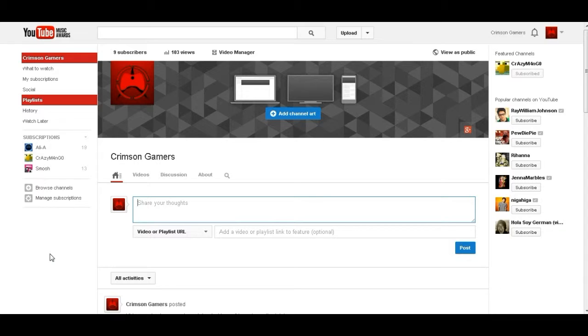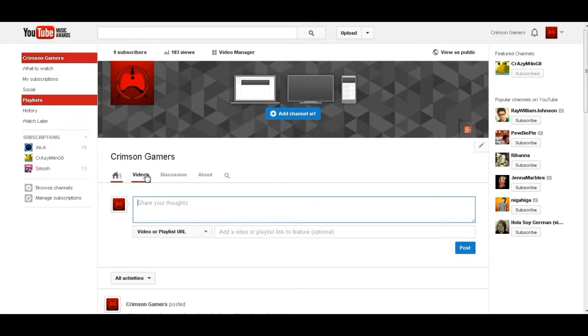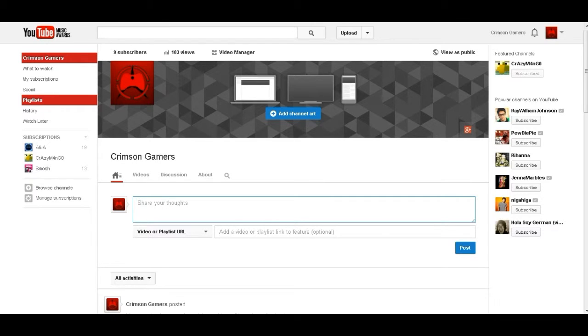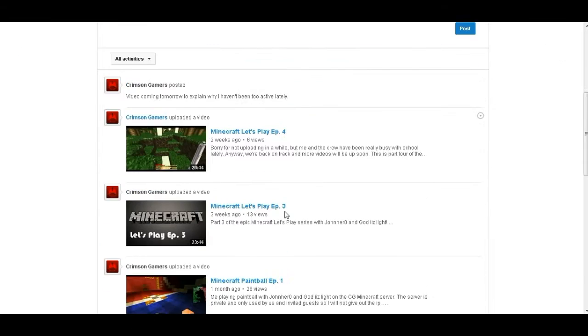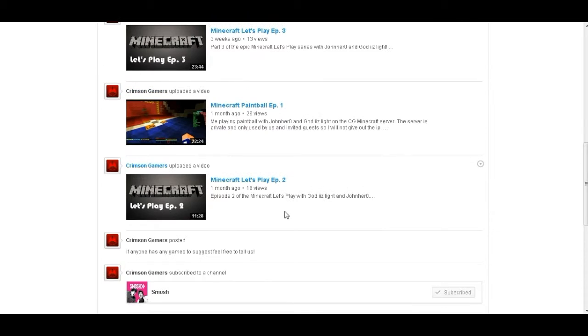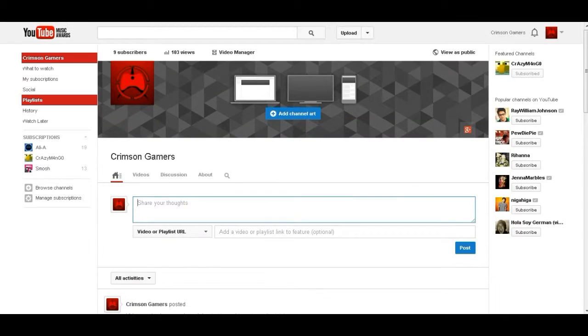We're also gonna bring back God is Light. We're gonna bring back God is Light, and we'll make a server tour. We're gonna do the new Crimson Gamers server, which now is owned by John, not me. It's owned by John. Exactly. Yes, which it is very available, even though it's not 24 hours, which I'll be working on that. Yeah.